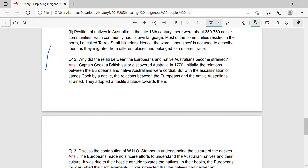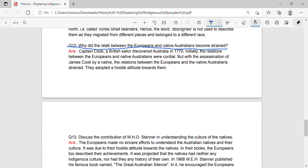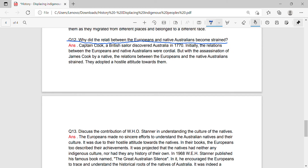Question 12: Why did the relations between Europeans and native Australians become strained? Answer: Captain Cook, a British sailor, discovered Australia in 1770. Initially, the relations between the Europeans and the native Australians were cordial. But with the assassination of James Cook by a native, the relations between Europeans and the native Australians became strained, and they adopted a hostile attitude towards the natives.